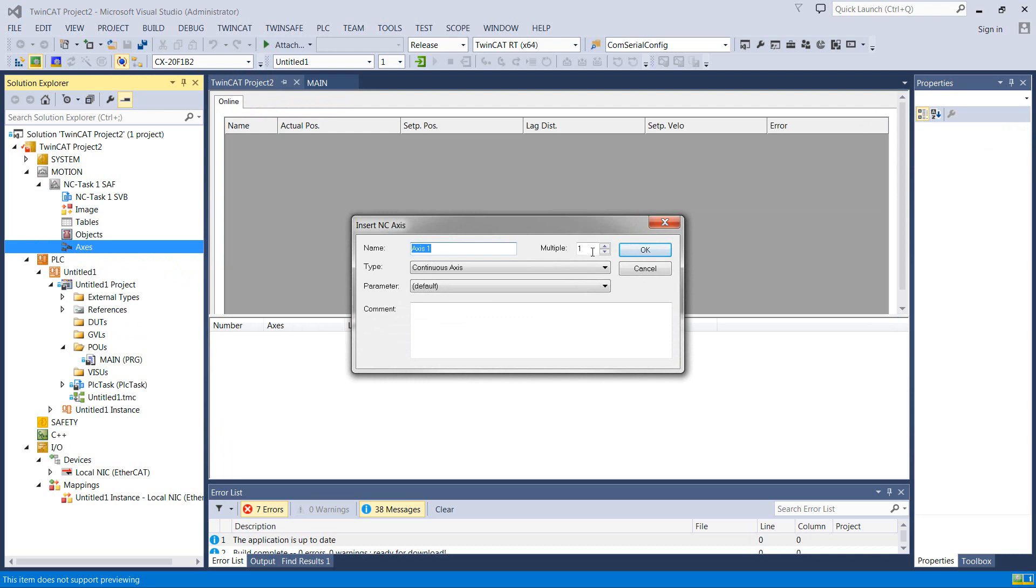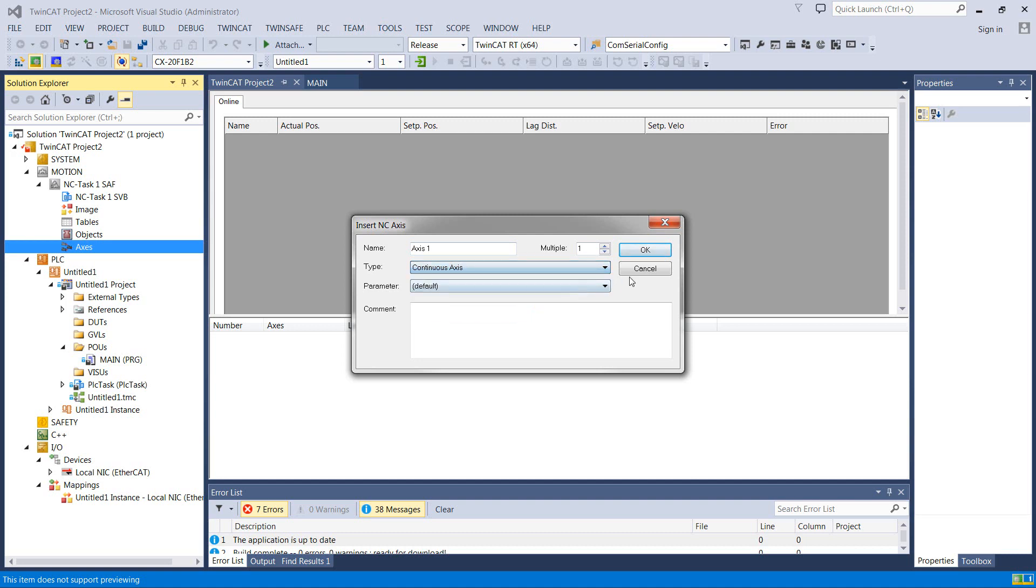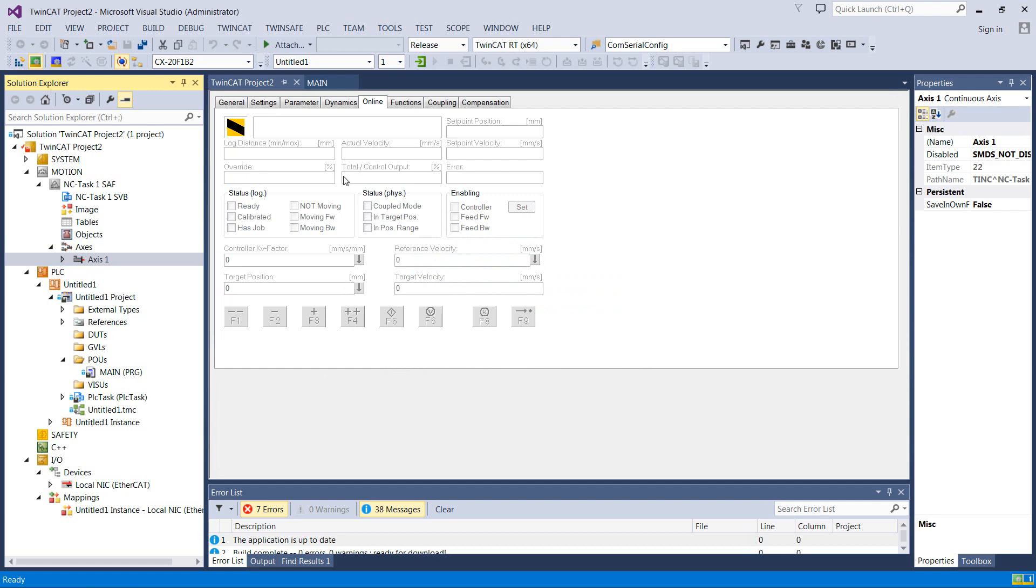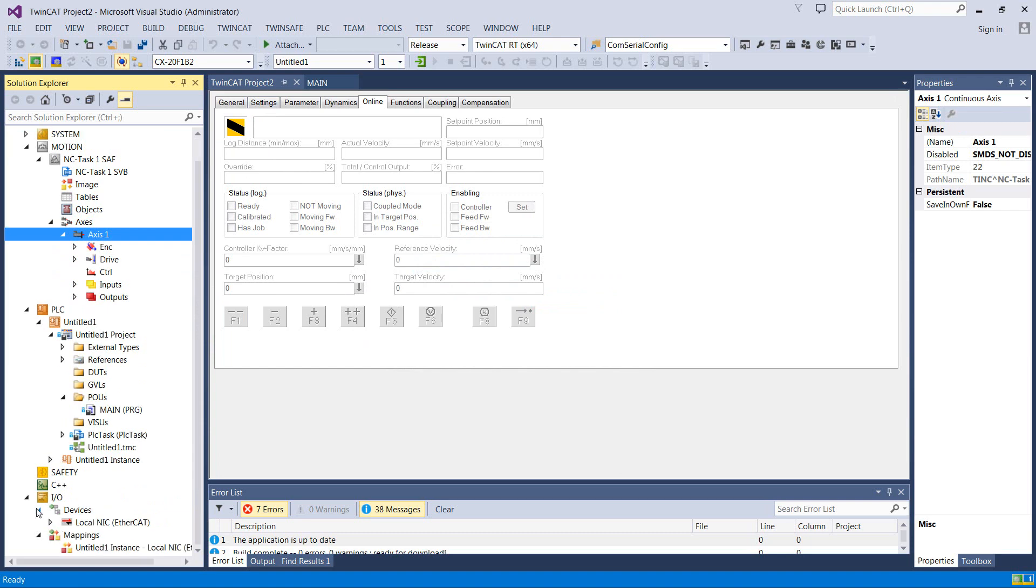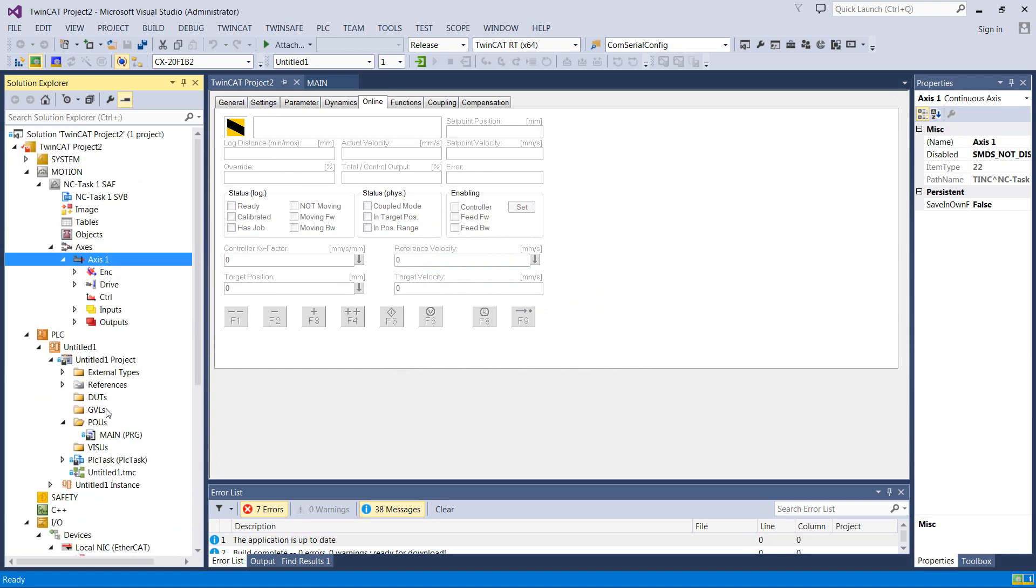We'll just add an axis, and we'll just leave it called 1. Continuous axis is what it is. It's not an encoder. It's not a time generator or any of these other wonky things that they do. So continuous axis is what we want. And we're going to need to link it to some hardware. It doesn't know about what drives. It doesn't have any clue what we've got down on EtherCAT down here. So let's go in and tell it that.